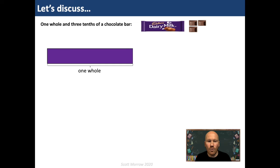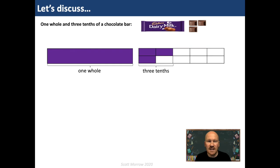Let's discuss the first amount — one whole and three tenths of a chocolate bar. We can draw bars to represent this: one whole, and three tenths by drawing a whole bar, splitting it into ten equal parts and identifying three of those. We can use the resources: a one to represent the one whole, and three tenths. Since the fraction is already in tenths, it's easy to write the decimal equivalent: one whole and three tenths is written as 1.3.